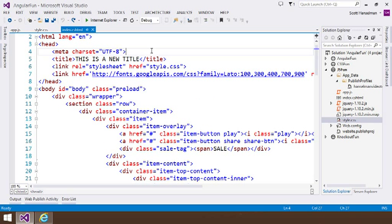Hi, this is Scott Hanselman and I'm taking a look at Visual Studio 2013. Specifically in this video, Browser Link.